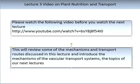To finish this lecture, please watch the following video, 'Plant Nutrition and Transport.' This video will review some of the mechanisms and transport routes discussed in this lecture, and it also introduces the mechanism of the vascular transport systems. The vascular transport systems — that of the xylem and the phloem — will be the topics of our next two lectures in this subject.